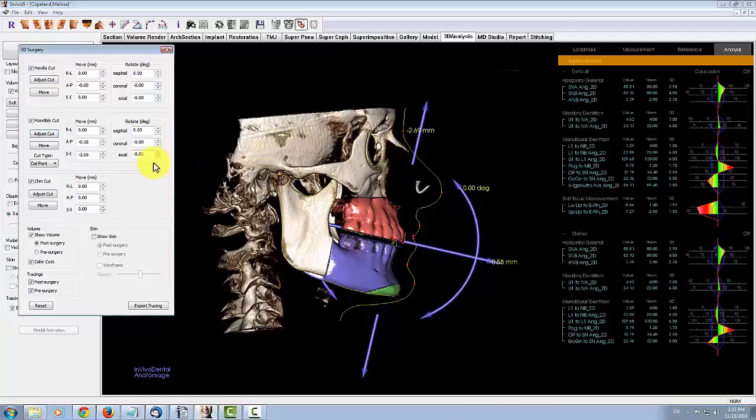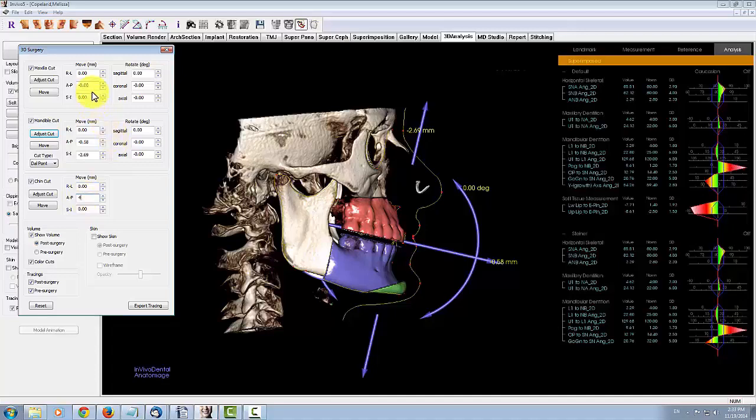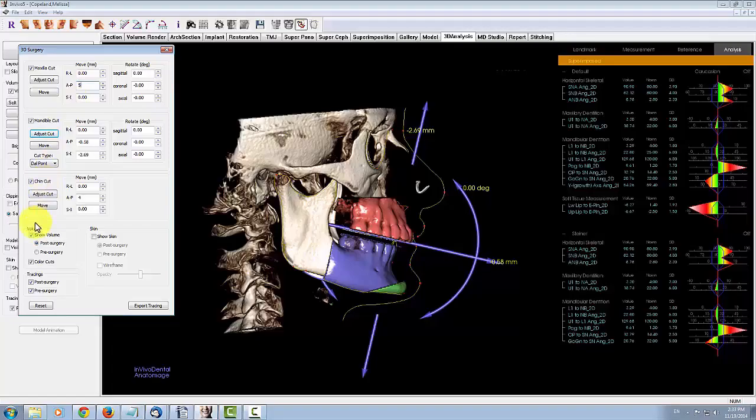You can also manipulate the volume and make finer adjustments to the post-surgery position by entering numerical values in the given fields. Notice how the volume and the measurements on the right both update according to the given values.